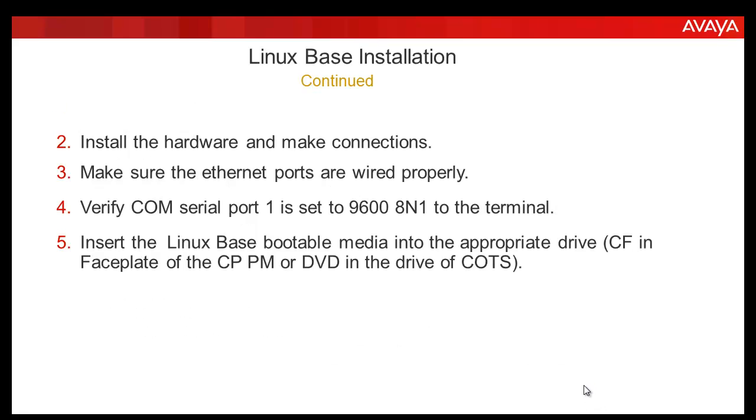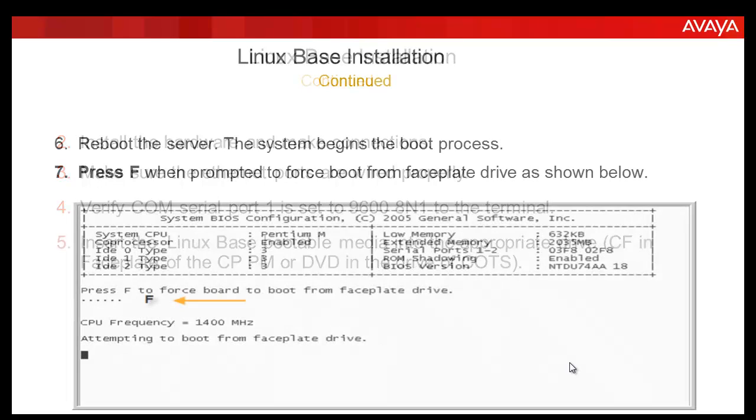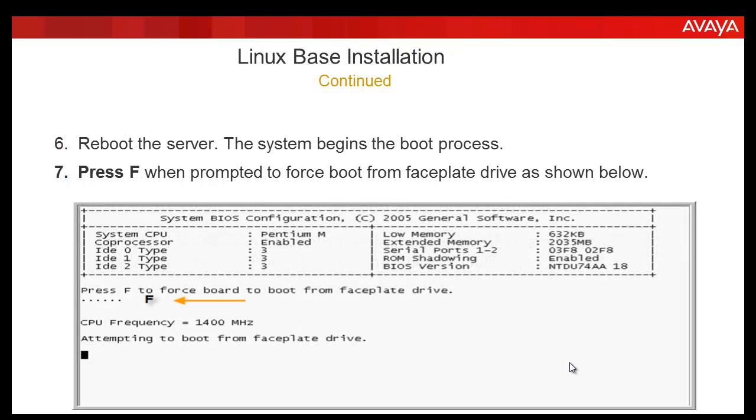Install the hardware and make connections. Make sure the Ethernet ports are wired properly. Verify the COM serial port 1 is set to 9600 8N1 to the terminal. Insert the Linux base bootable media into the appropriate drive, then reboot the server. The server begins the boot process.